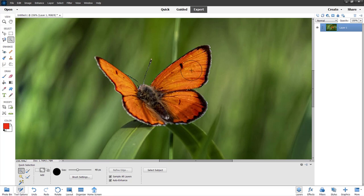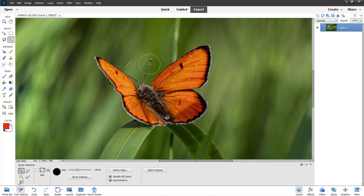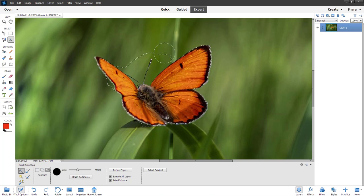I'm in expert mode right now and I'm going to make a selection right here by clicking and dragging this out — just like this — to make a selection. Now I'm going to subtract from it because I selected a bit more of the area than I needed.